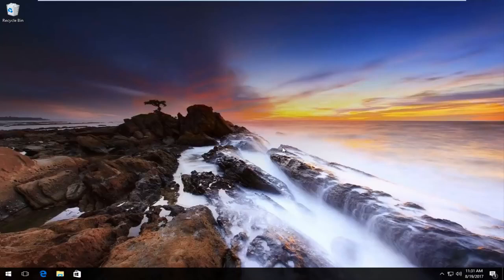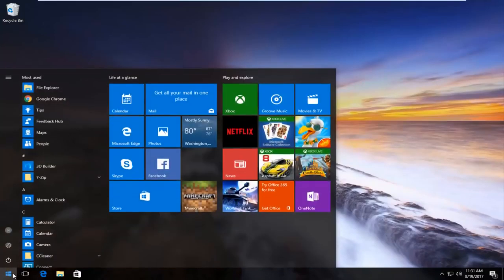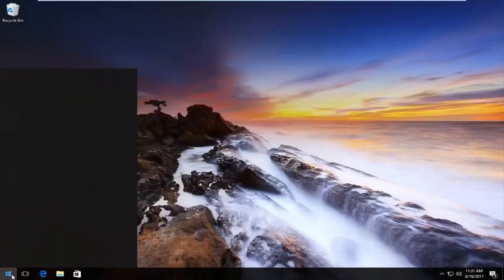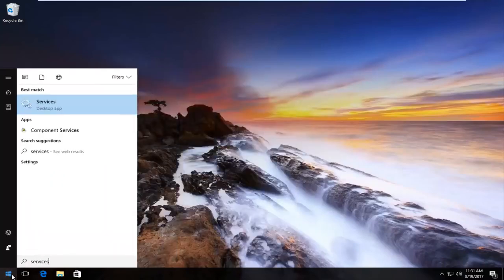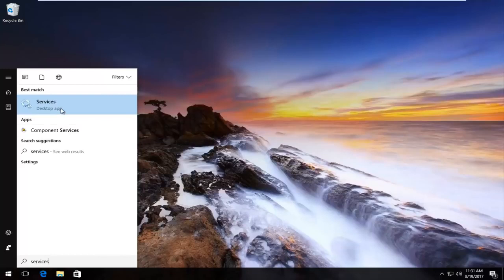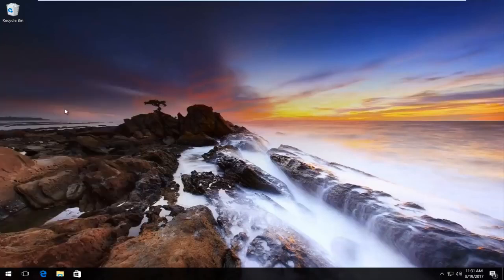We're going to start very simply by heading over and left-clicking on the start button to open it up. Then you want to type in services. It should be listed as a desktop app. You want to left-click on it once to open it up.